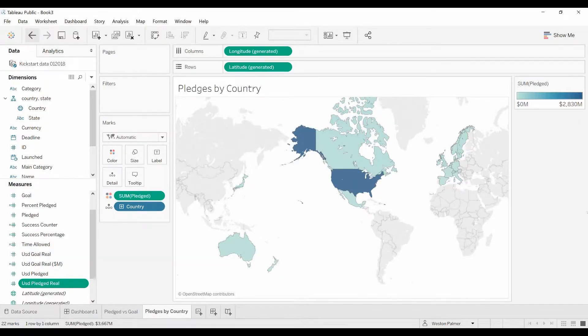Welcome to another Tableau tutorial video. Today I'm going to show you how you can pack even more information into a worksheet or a dashboard.